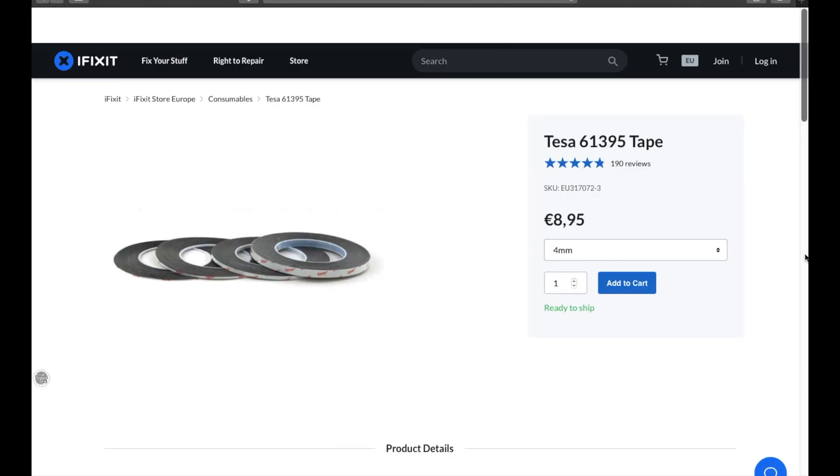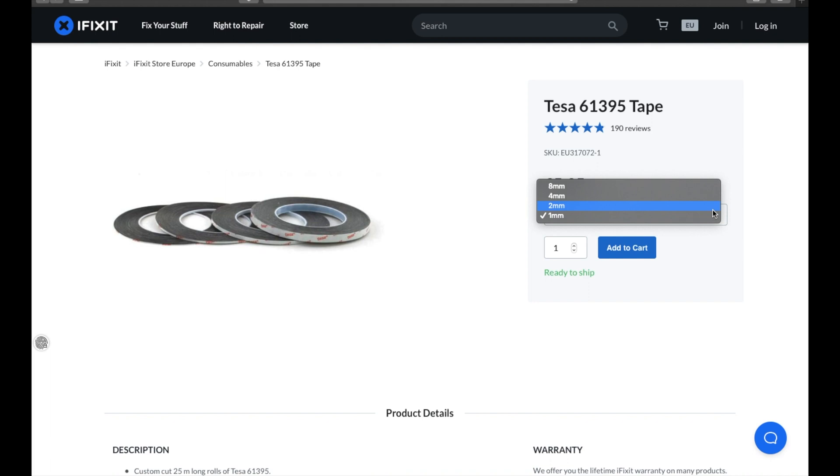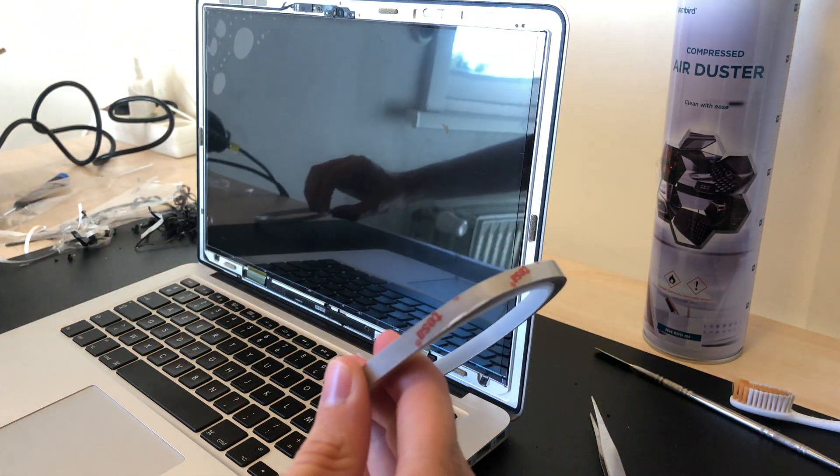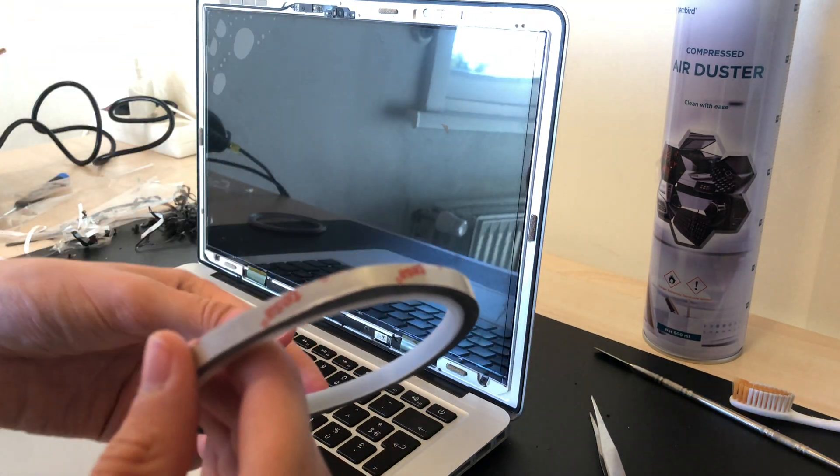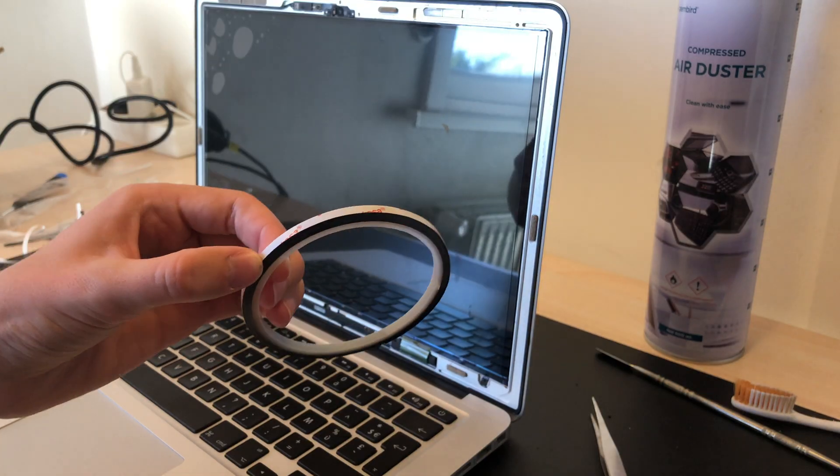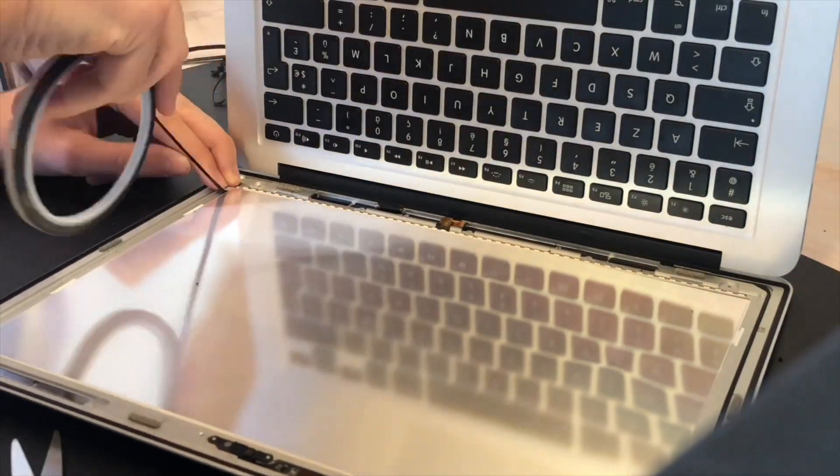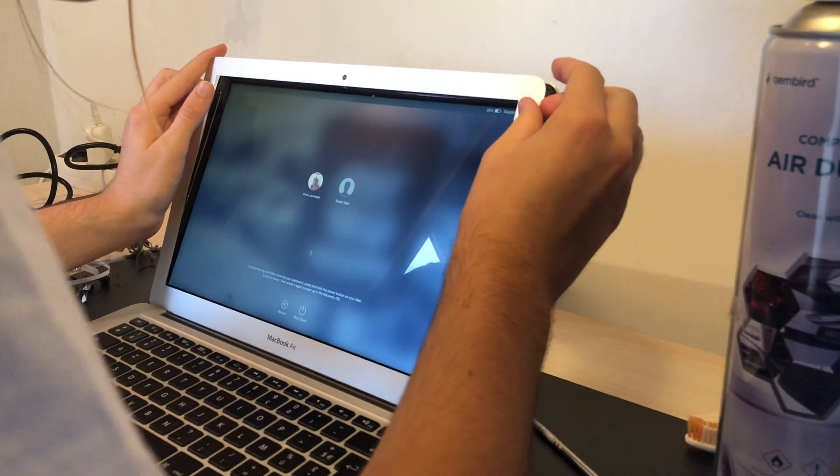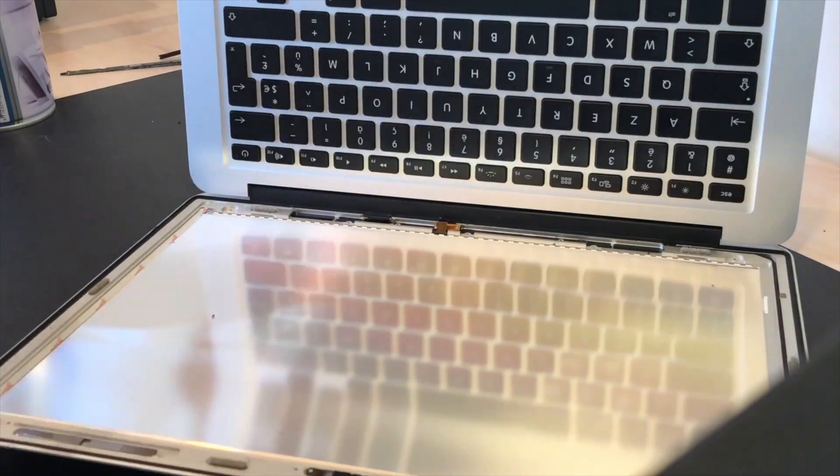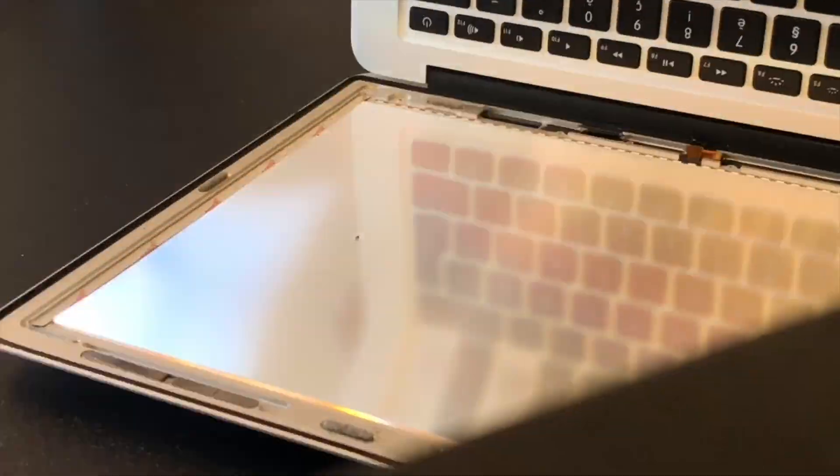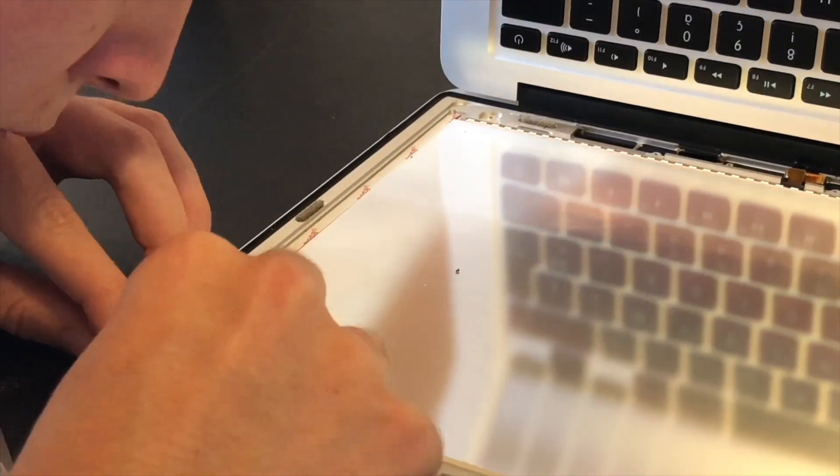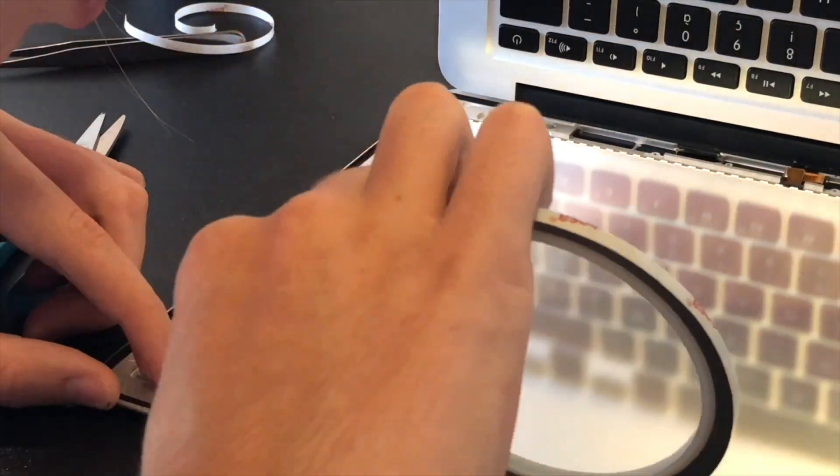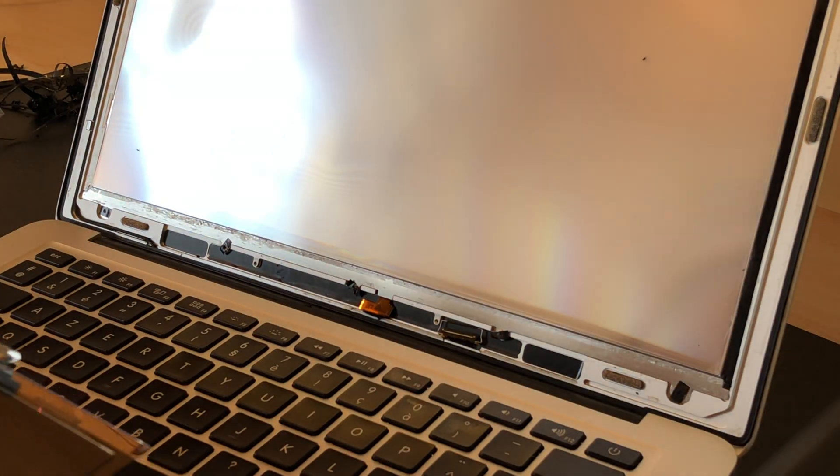I have two rolls of adhesive for this job. They are both TESA 61395 adhesive or 61395, whatever you want to call it. But anyways, one is 4mm wide and the other one is 6mm wide. I used the 4mm tape to attach the screen and the 6mm tape was to attach the bezel. Now this is actually the adhesive that Apple uses on its devices and the specs of this tape are definitely good enough for this job. I'll first apply the 4mm adhesive so I can attach this screen. This is some very fine work. I took my time for this.